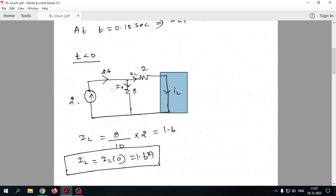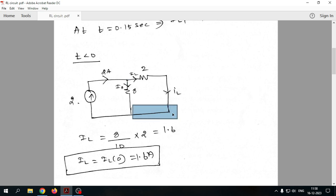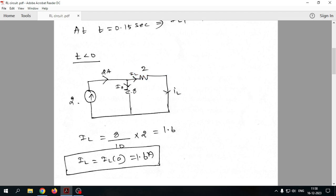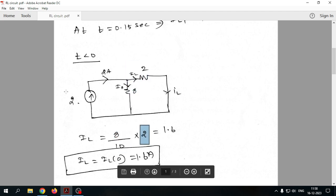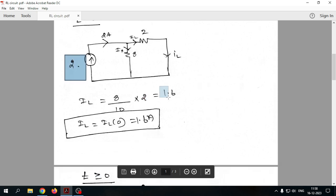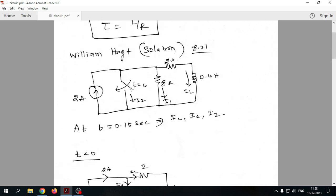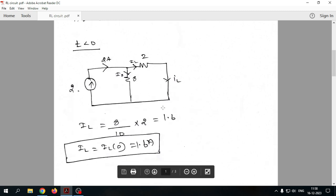To find IL we apply the current division rule since there are fewer branches. IL flows through the same branch throughout. According to the current division rule, IL equals the opposite resistance 8 divided by total resistance (8 plus 2, which is 10), multiplied by the source current of 2 amperes. Calculating this gives IL equal to 1.6 amperes — this is the initial inductor current before the switch closes.